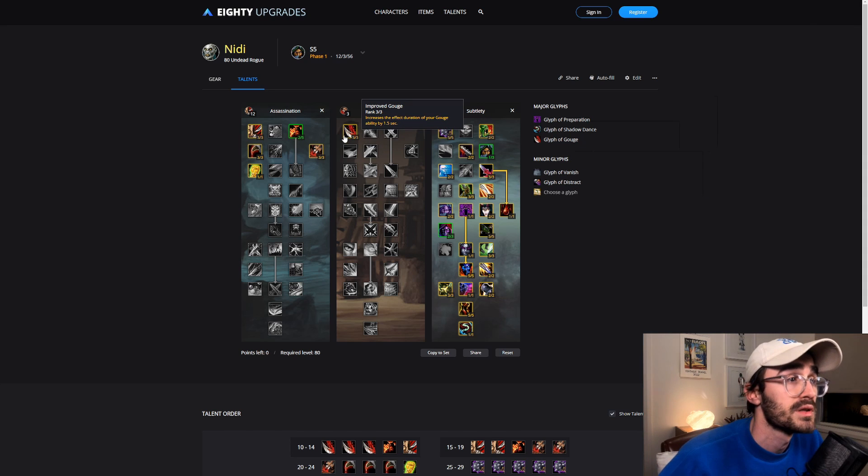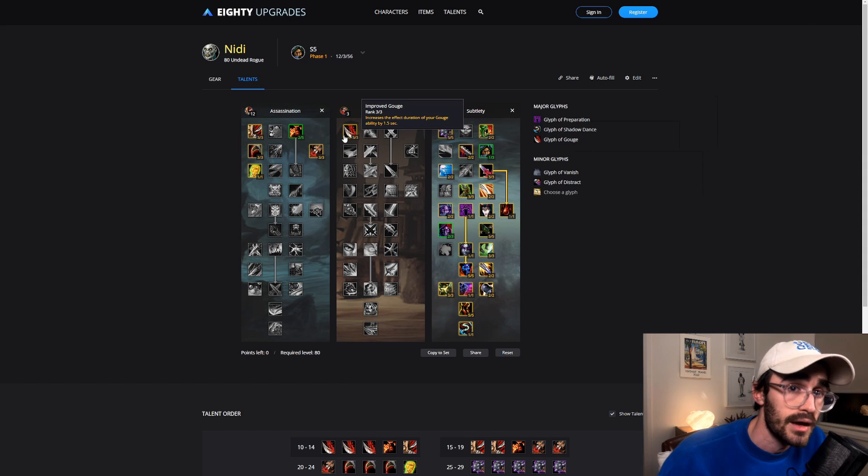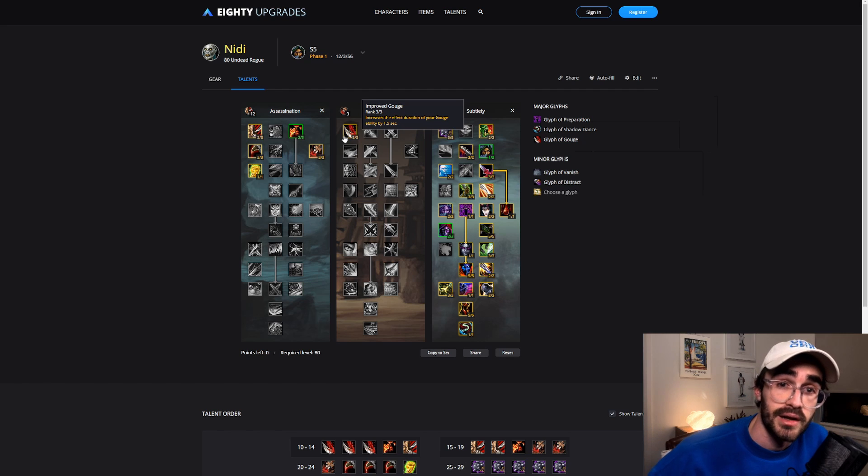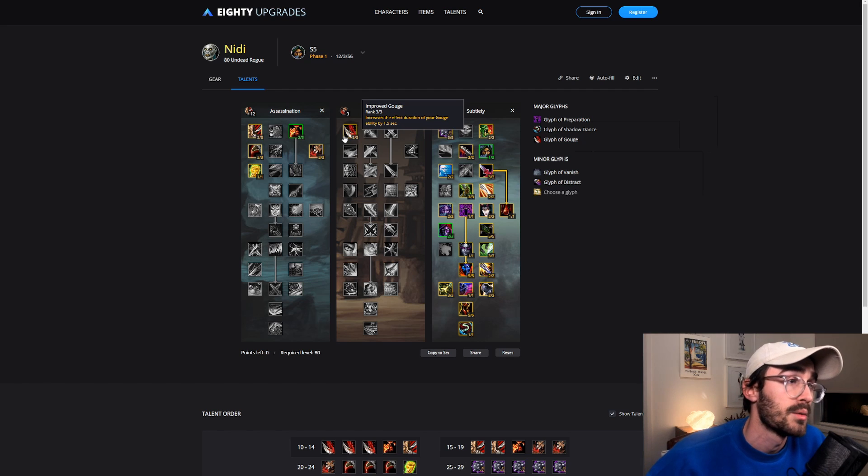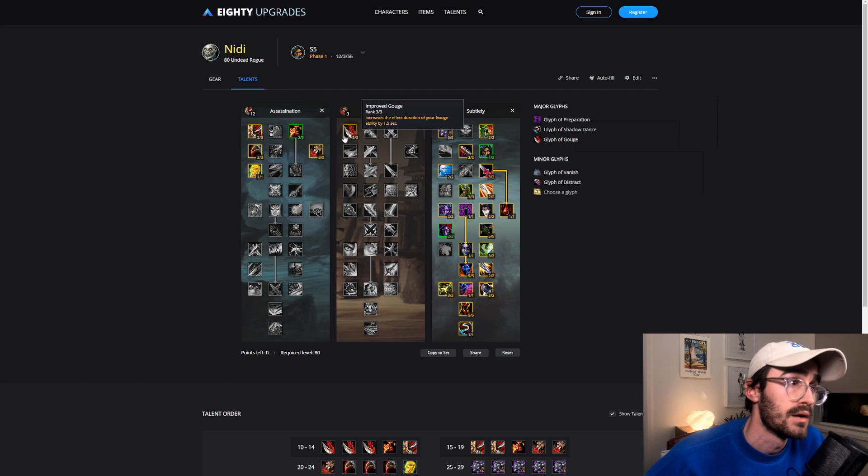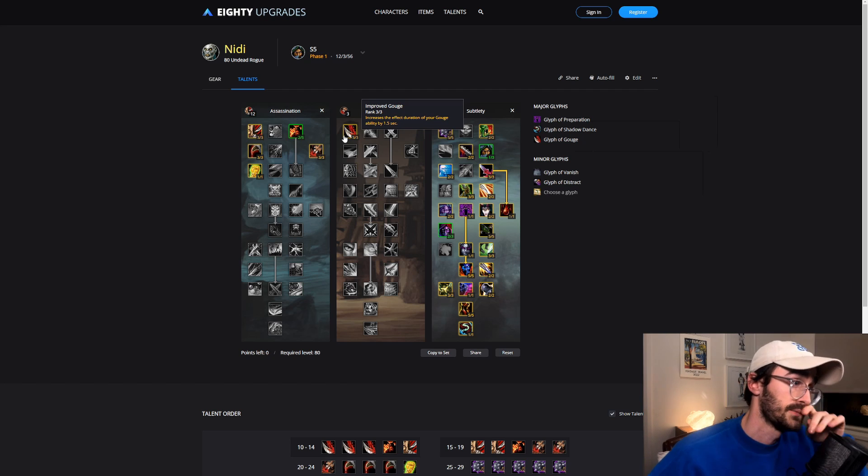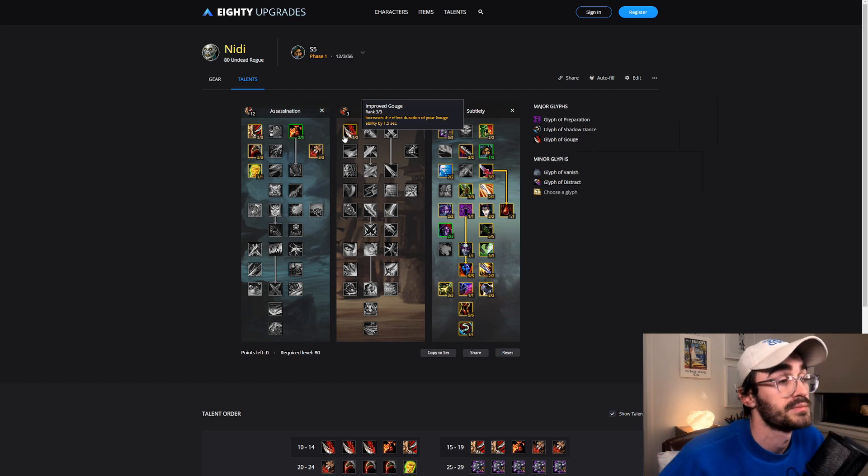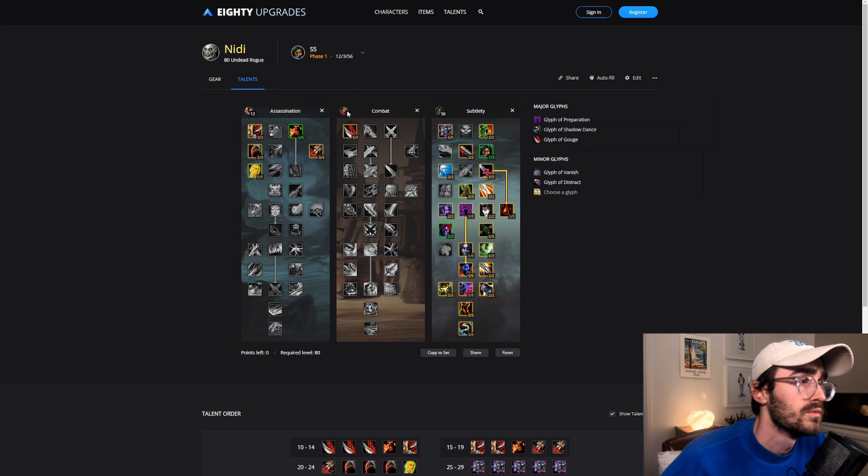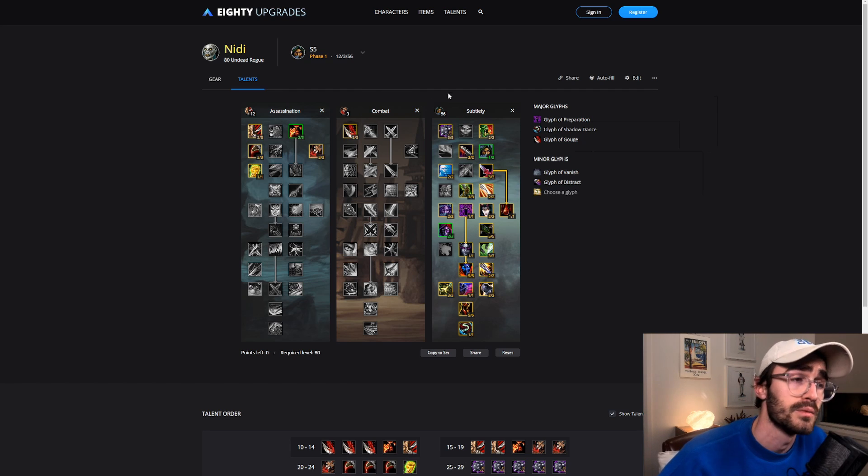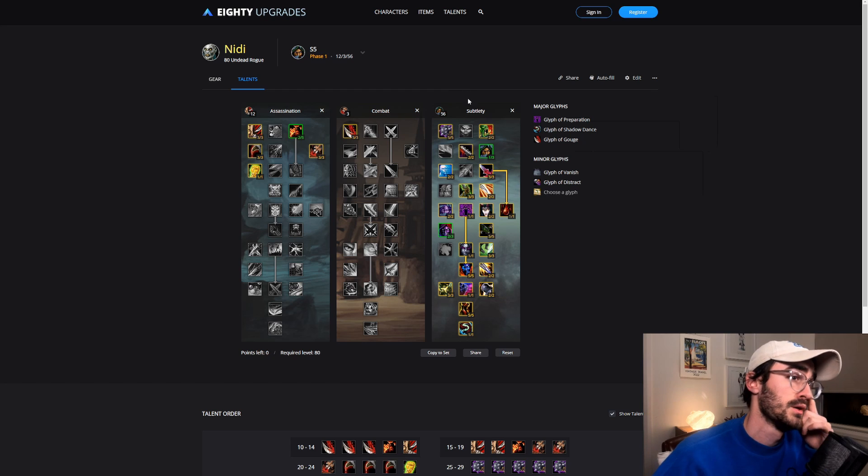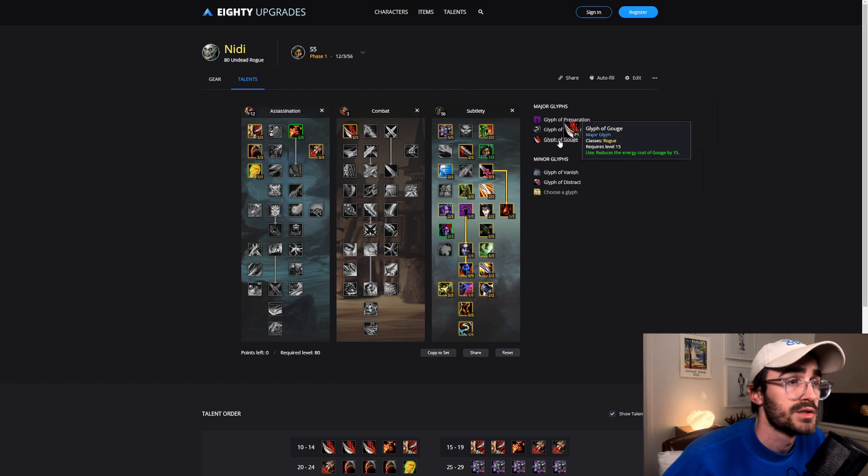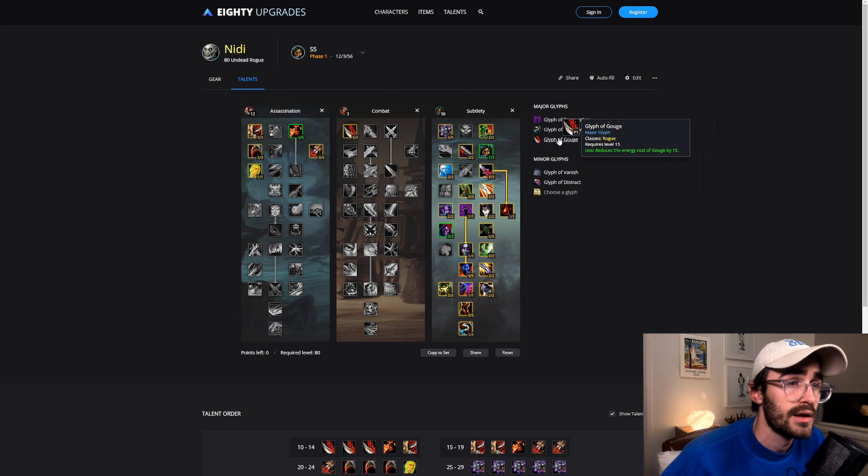I know we're used to running full points in Camouflage and Master of Deception, so it's a little bit different. Those are sort of the only flex points and then obviously Glyphs can be a little bit flexible as well. We definitely like going Improved Gouge.